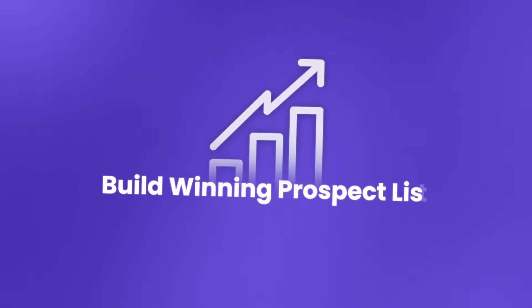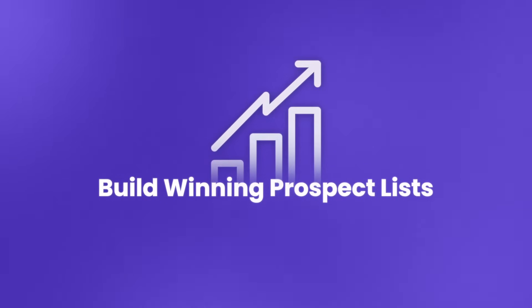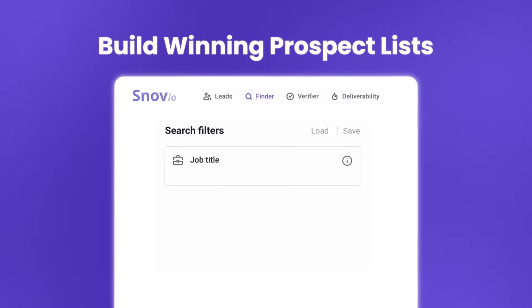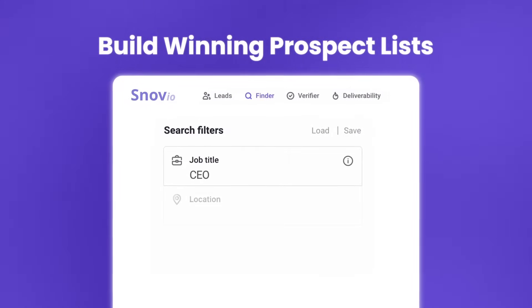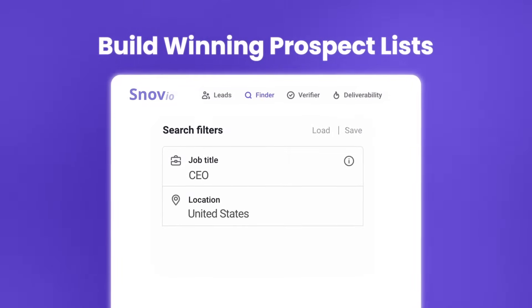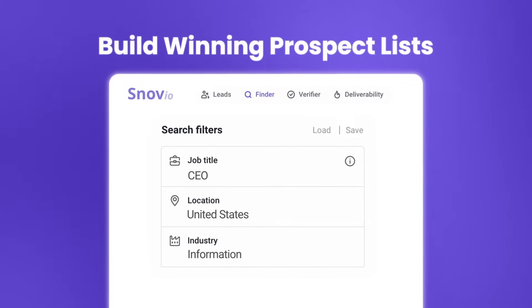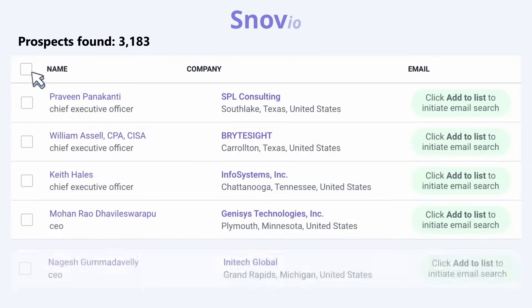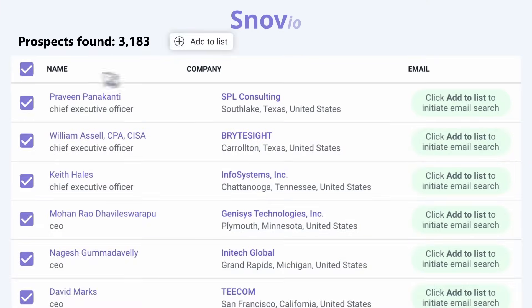Build neat prospect lists for your outreach with Snavio's massive database. Connect with potential clients in any industry and ensure you always have fresh prospects to contact.